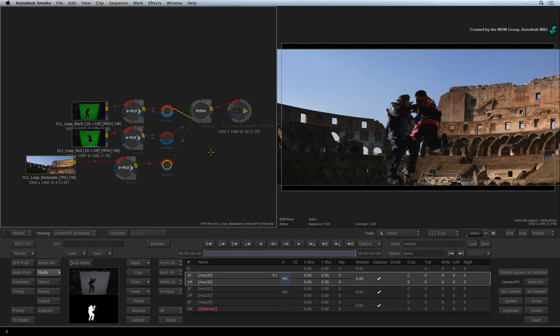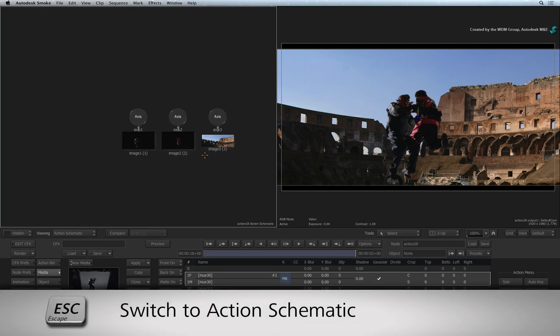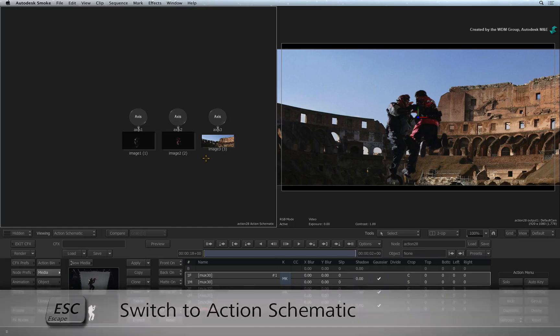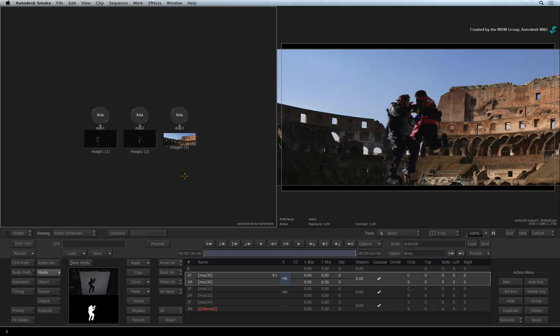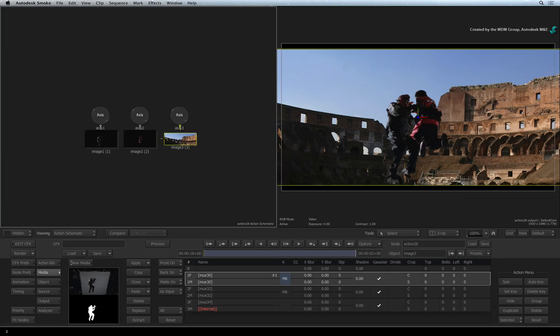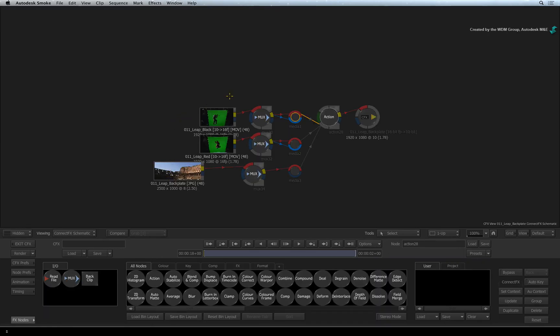Select the viewer showing the ConnectFX schematic and press ESCAPE. The viewer now shows the Action schematic which represents the objects inside the Action node. Notice that the nodes in the Action schematic look different from the nodes in the ConnectFX schematic. The Action schematic shows the objects in the 3D composite and how they can control and relate to each other. This differs from the ConnectFX schematic where it shows a series of processes creating a result as mentioned in the ConnectFX video.